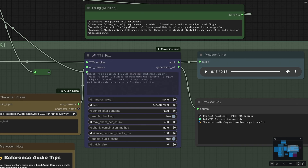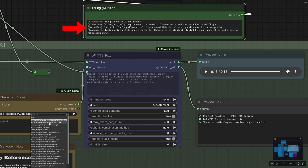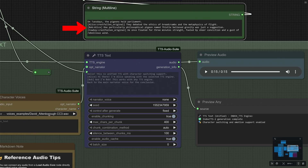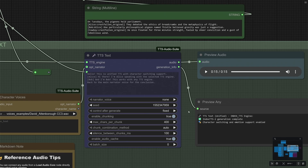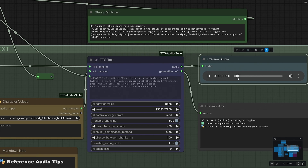Let's look at an example quickly. In the example, there are three names with some emotions. I will queue the workflow without any emotion nodes attached. On Tuesdays, the pigeons held Parliament. They debated the ethics of breadcrumbs and the metaphysics of flight. One particularly philosophical pigeon named Thistle believed gravity was just a suggestion. He once floated for three minutes straight, fueled by sheer conviction and a gust of rebellious wind. The result was okay.